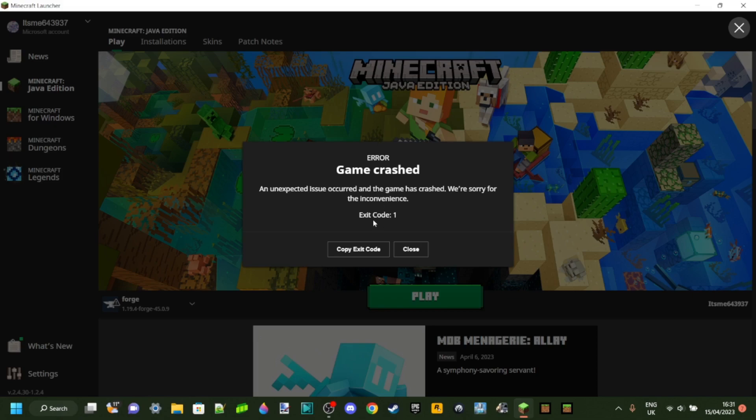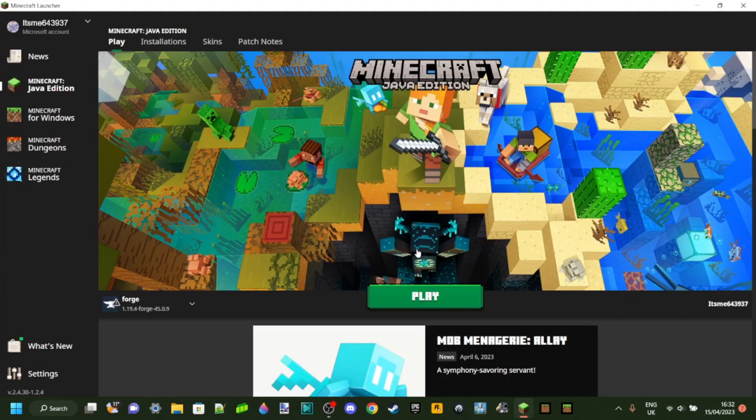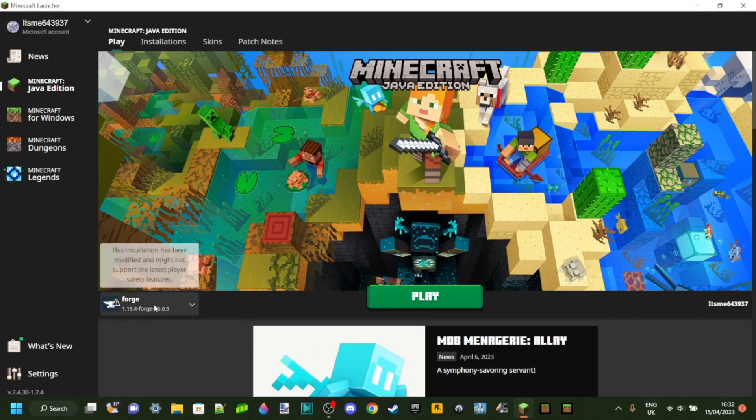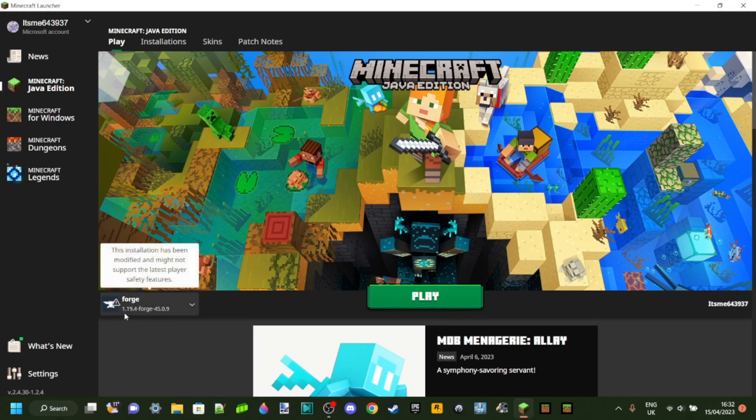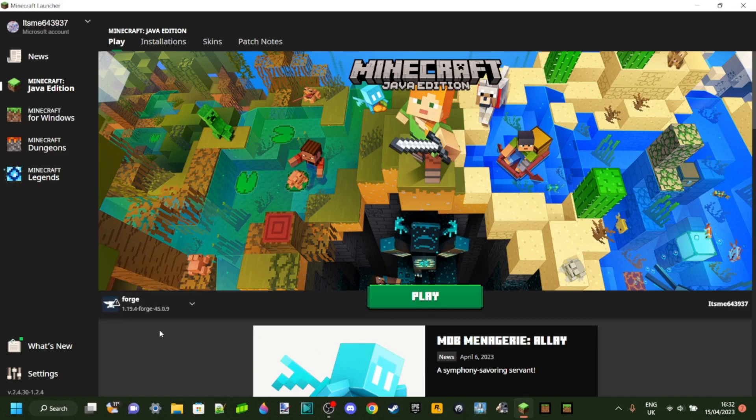So we got the error exit code one, that's the one we want, that's when we're going to be discussing in this tutorial. I know this is for Forge, for the sake of this tutorial I'm using Forge for Minecraft 1.19.4, however it doesn't really matter what version of Forge you're on as this should work the same for every single version there is.